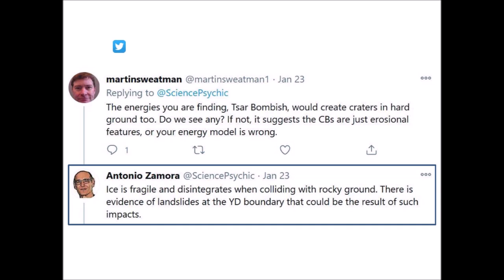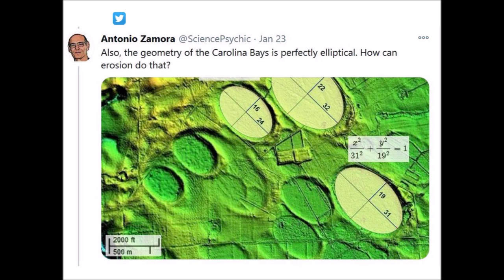I replied to Dr. Swetman: 'Ice is fragile and disintegrates when colliding with rocky ground. There is evidence of landslides at the Younger Dryas Boundary that could be the result of such impacts.' Then I added: 'The geometry of the Carolina Bays is perfectly elliptical — how can erosion do that?' I wanted to emphasize this point because the elliptical geomorphology of the Carolina Bays and their radial alignment toward the convergence point in the Great Lakes implies they originated as inclined conical cavities from secondary impacts.